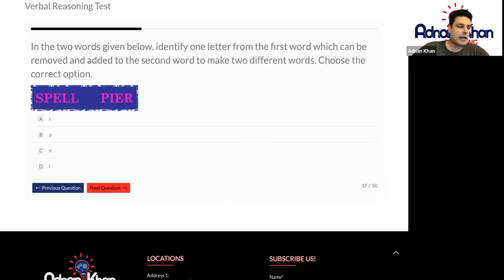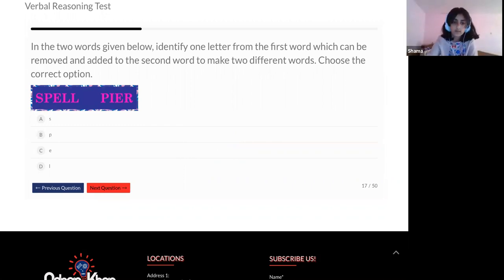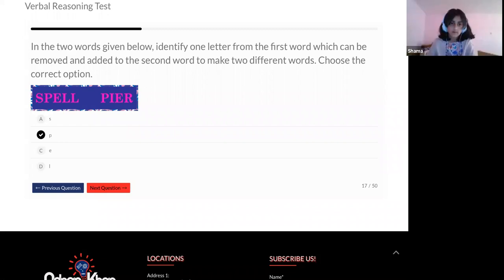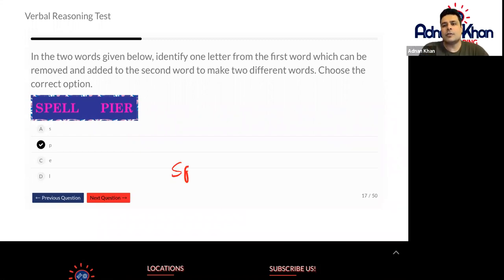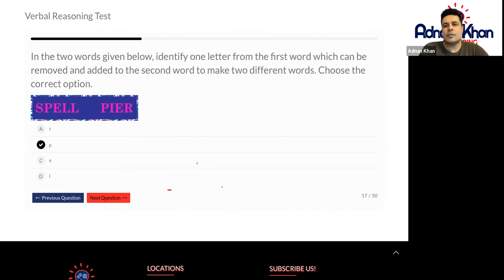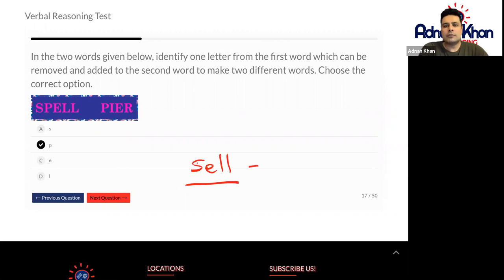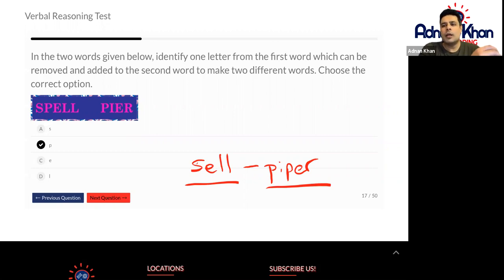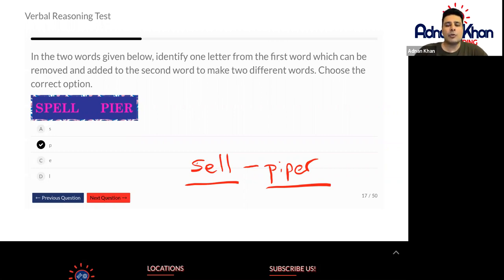So let's go with that option. And have another go at this one as well, Shama. P. Okay. Let's lock that one in. Spell is spelled with one L anyway. So if you were to take the L out, would that make sense? No. So let's get rid of that and let's try the P that you mentioned. Sell. Okay, that makes sense. Next to the I — Piper. So sell, when you sell something, and piper is somebody who can play the bagpipes, the Scottish bagpipes. So we've got two brand new words. The letter that we move from the left to the right to make two new words is P. That's good, Shama.